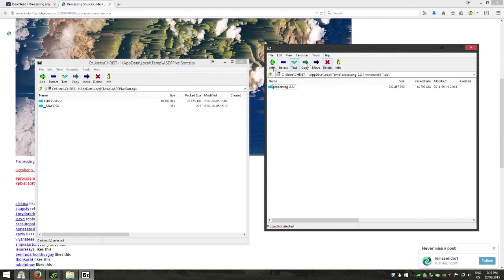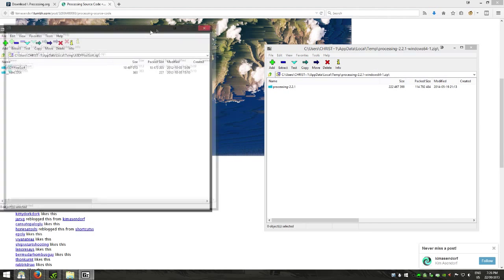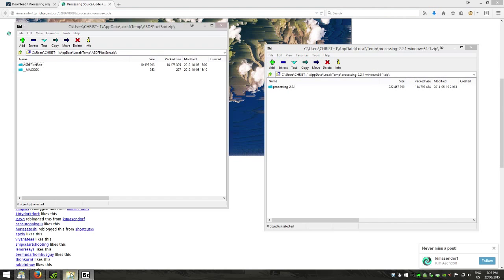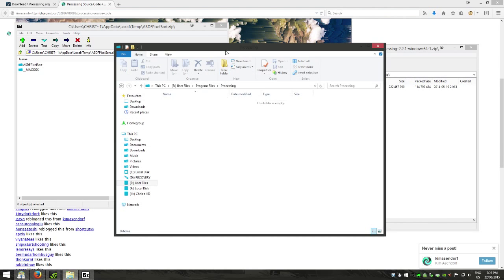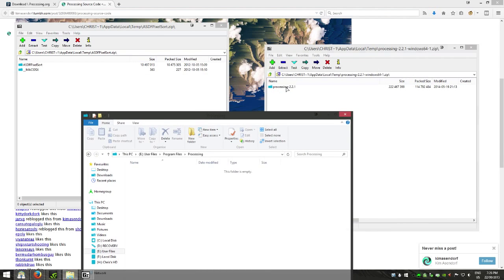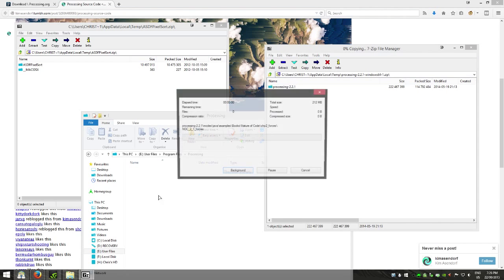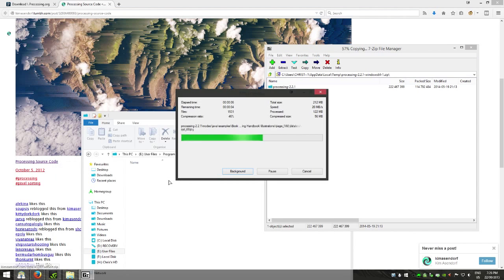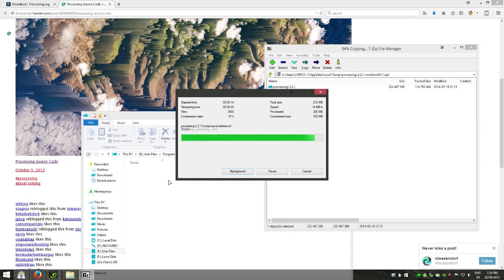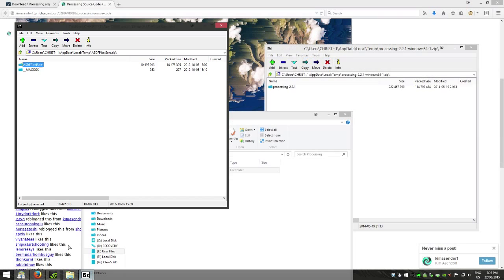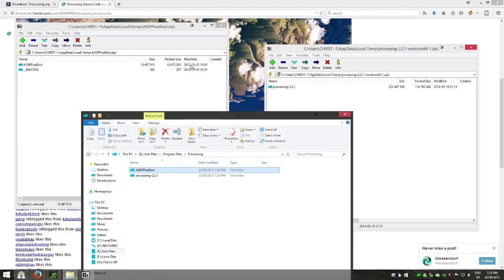Alright, so now we have Processing and the code downloaded, I'm going to drag Processing into a new folder, let it extract and then I'm going to extract the code we downloaded into the same folder.